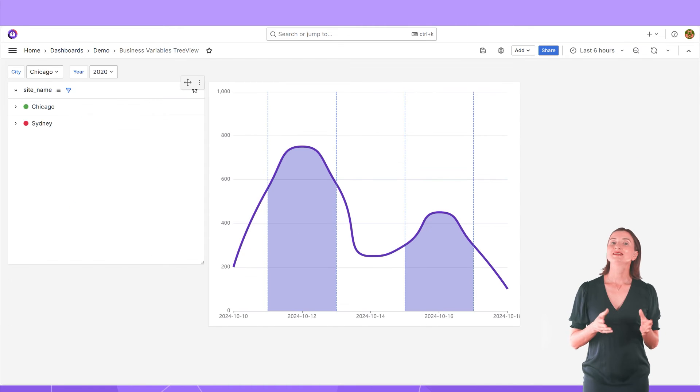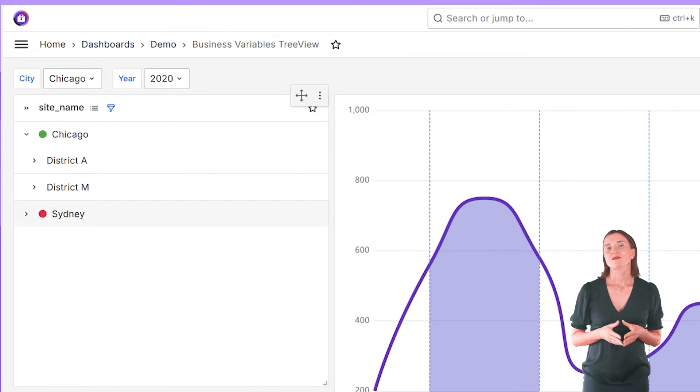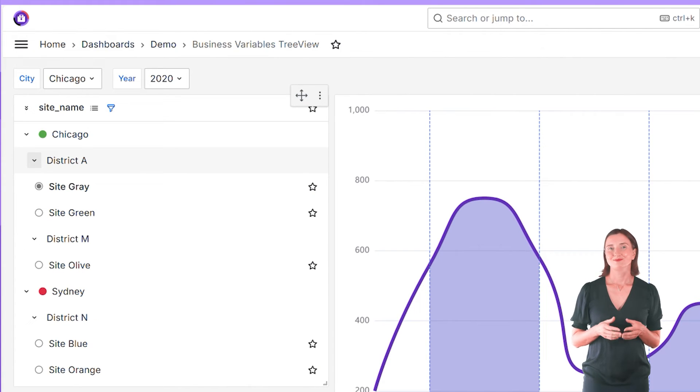Then you can place it anywhere on your dashboard. The tree view is another possibility. For instance, my cities have districts and then maybe site names. Beautiful.